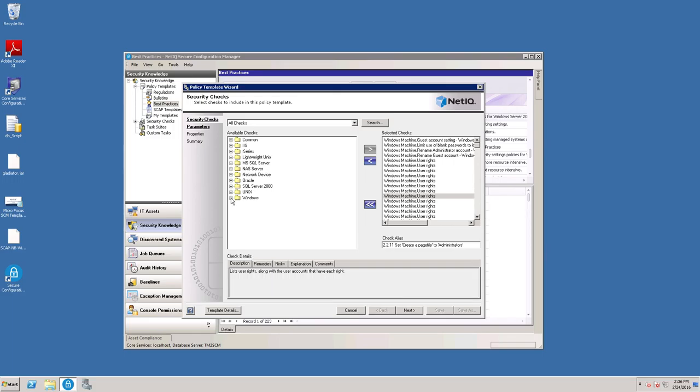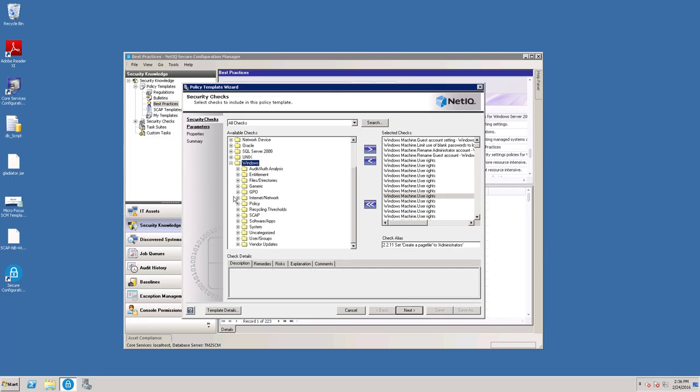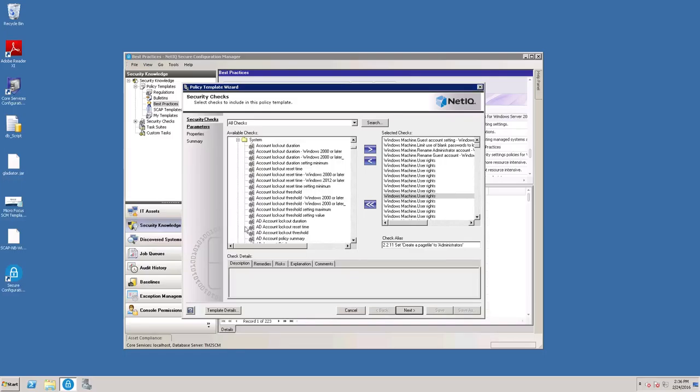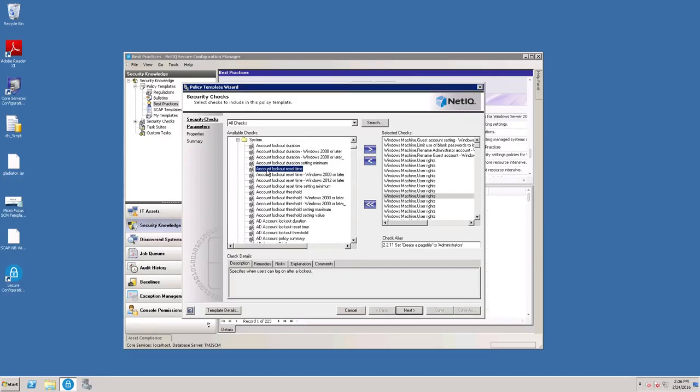You can also add checks at this point by selecting the check you want to add and clicking the right-pointing arrow.